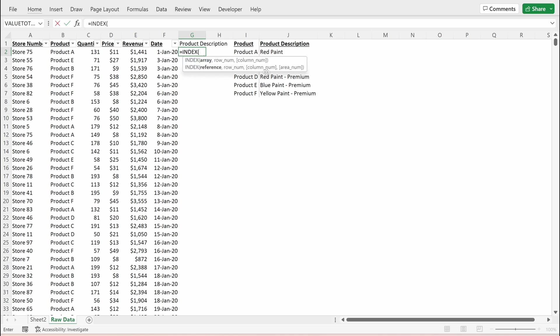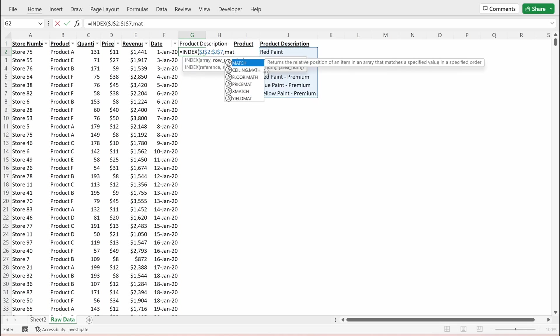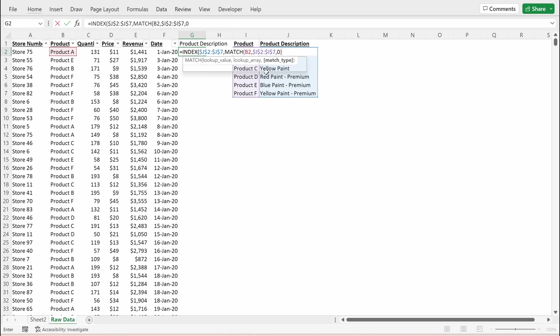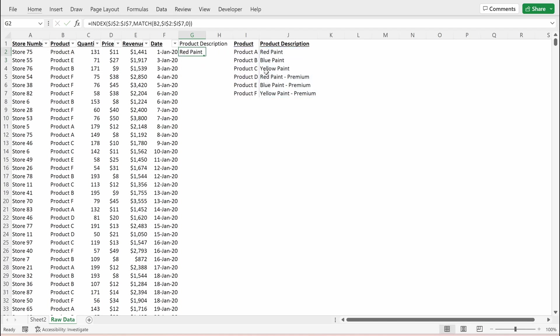So the easiest way to set this up is going to be with an index match. When I use an index, I want the array of what I want, and that's going to be the product description. Then I want to use a match to find the row number. So what I want to match is product A or the anonymized value with the anonymized value in my lookup table. If I use that with an exact match, I can see this returns red paint.